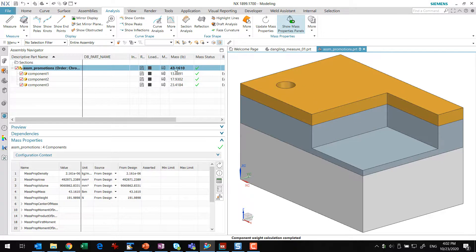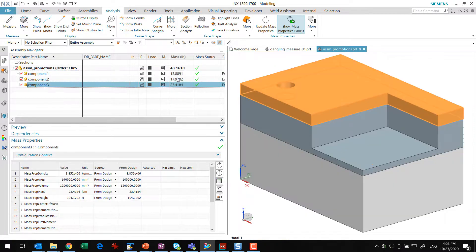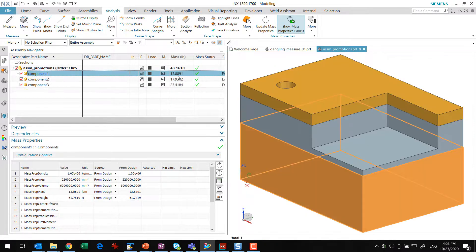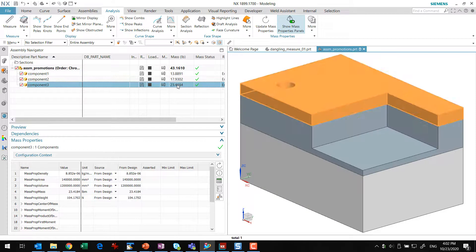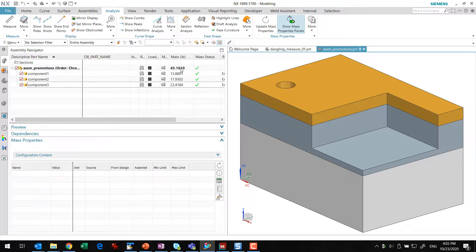It used to be 55.2, now it's 43.1. The original masses here are still there. The 13, 17, 23 are still the original masses, and that's correct. That's the way that's supposed to work.